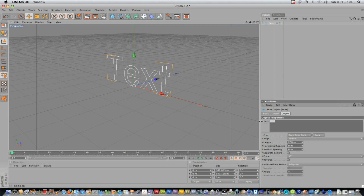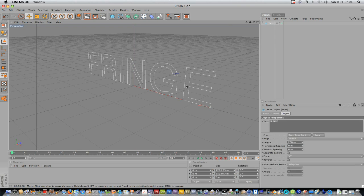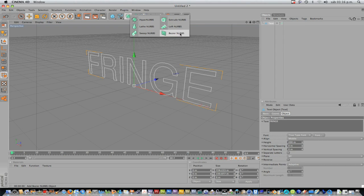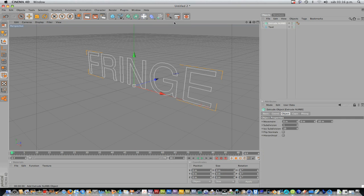I'll just type Fringe, all capitals, so you have it like that. And here in the NURBS panel, we have Loft NURBS, Bezier NURBS, but I'll use Extrude NURBS.